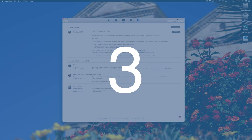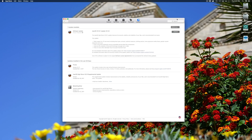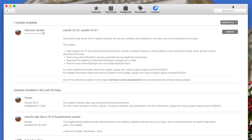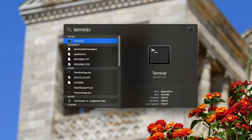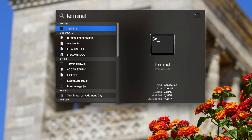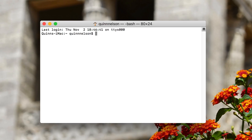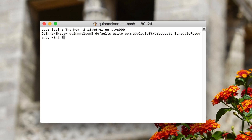Number three: believe it or not, the Mac App Store only checks for system and application updates once per week — every seven days. That's a pretty long time. Maybe you want to check more or less frequently. Open Terminal, which you can find in Spotlight or in the Utilities folder under your Applications folder. Press enter, Terminal opens, and copy and paste the code from the video description: com.apple.softwareupdate.